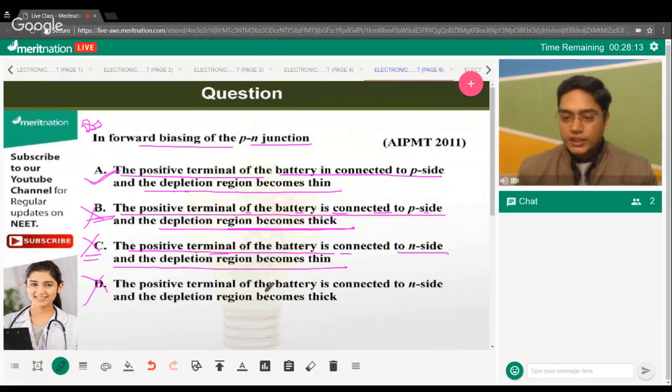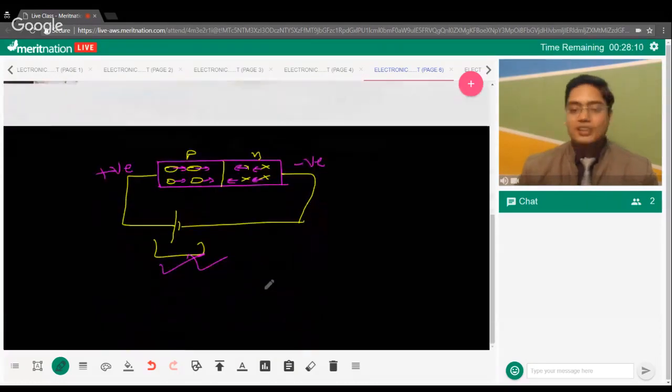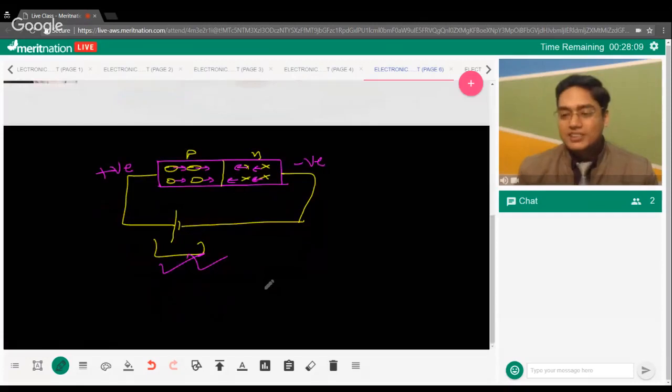A student asks about drift current and diffusion current in forward bias. Diffusion current and drift current are different mechanisms — that phenomenon is separate from the forward or reverse bias depletion region discussion.